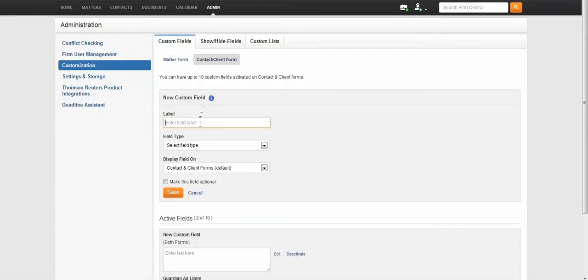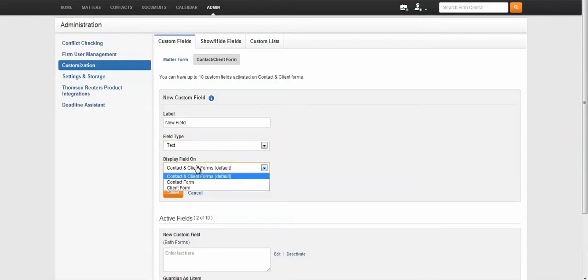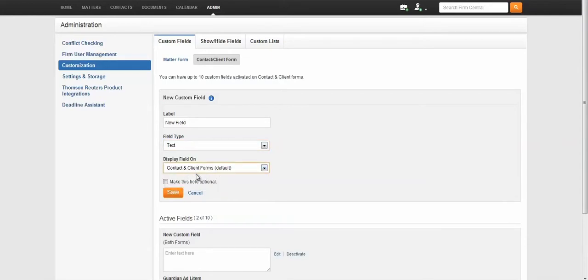Label or name your field. Select your field type and select whether the field applies to all contacts or just clients.